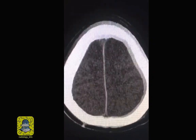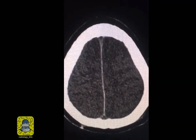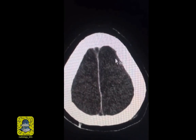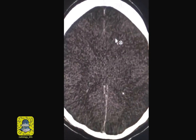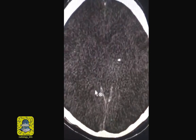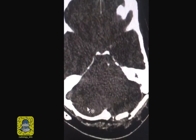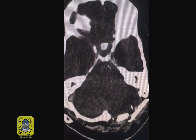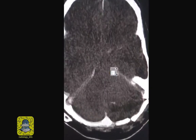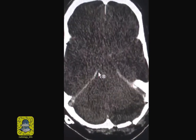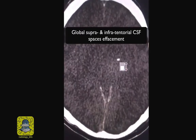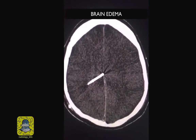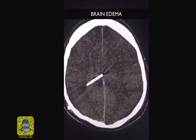I'm showing you this to notice that you have no CSF spaces at all. There is diffuse effacement and obliteration of the sulci, so you don't see the dark lines you'd expect to see. You don't even see the ventricular system — it's completely effaced and compressed. The CSF fluid in between folds in the cerebellum, called folia, are also obliterated. The cisterns extending around the brain stem are also absent. So in general you have obliteration of the CSF spaces above and below the tentorium.